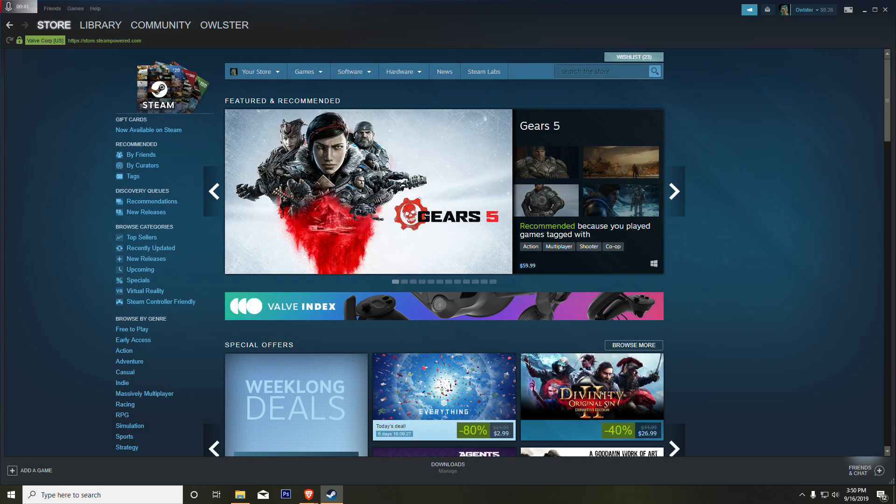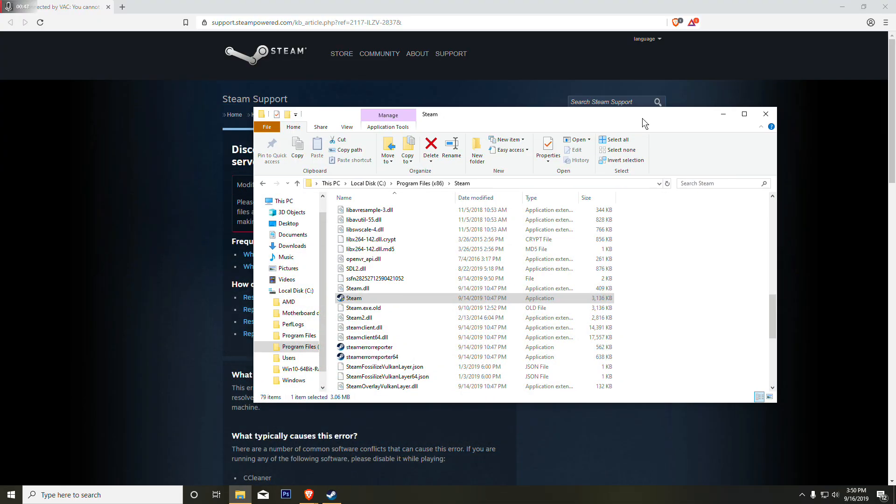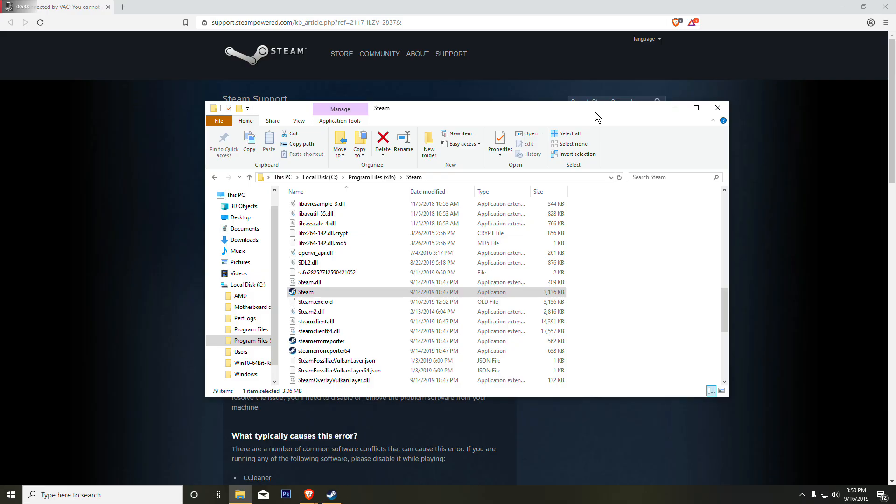It should work. Just restart Steam and it should work. It worked for me, let me know if it worked for you and leave it down in the comments.